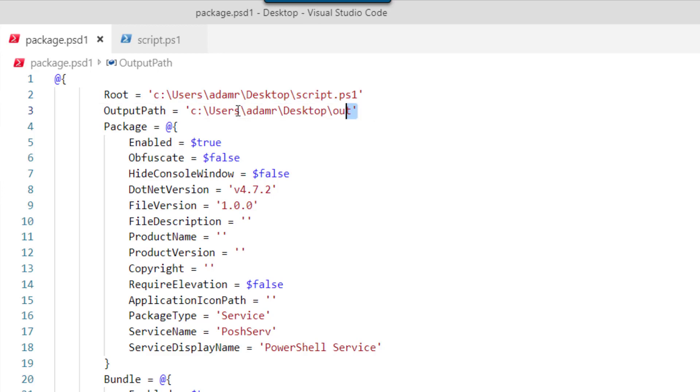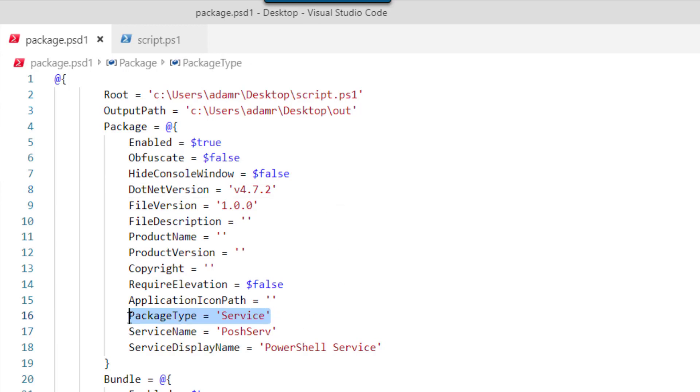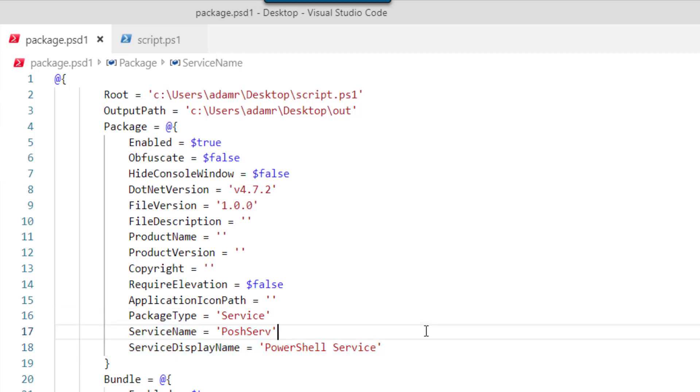I'm outputting that file to a folder on my desktop. I'm using .NET version 4.7.2. I'm packaging it as a service and I'm providing a couple of tidbits of information about that service - the service name and then the service display name.